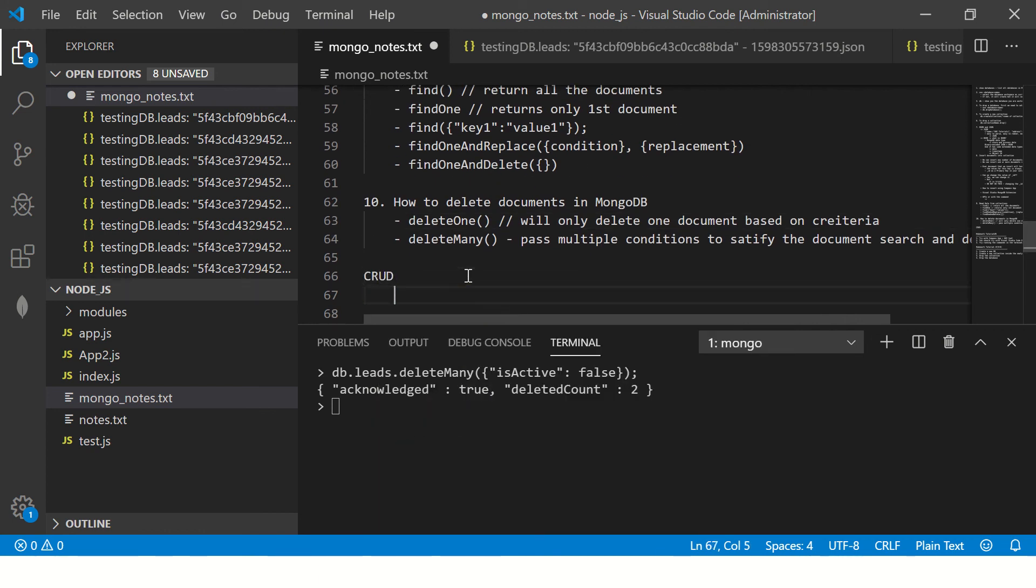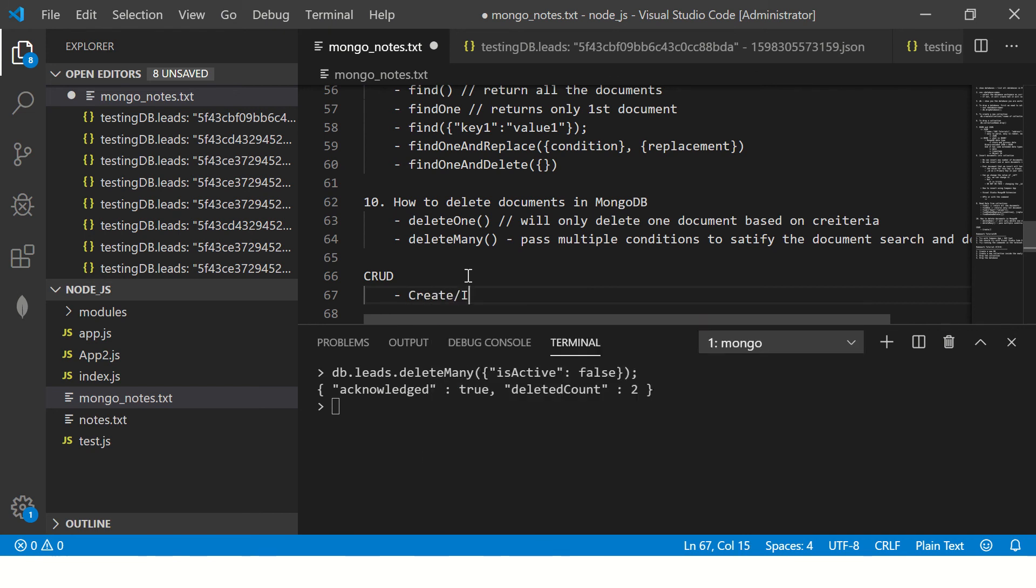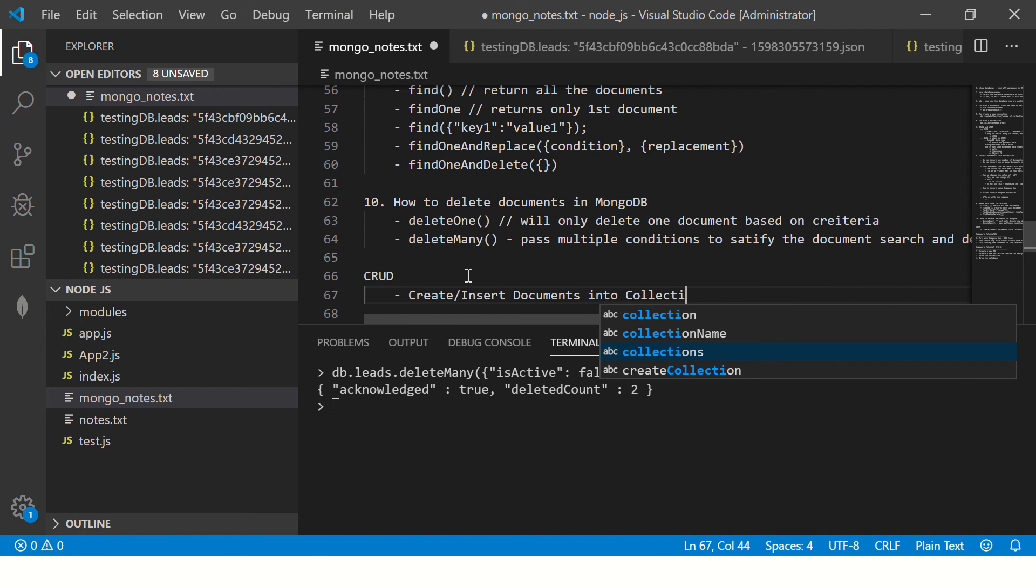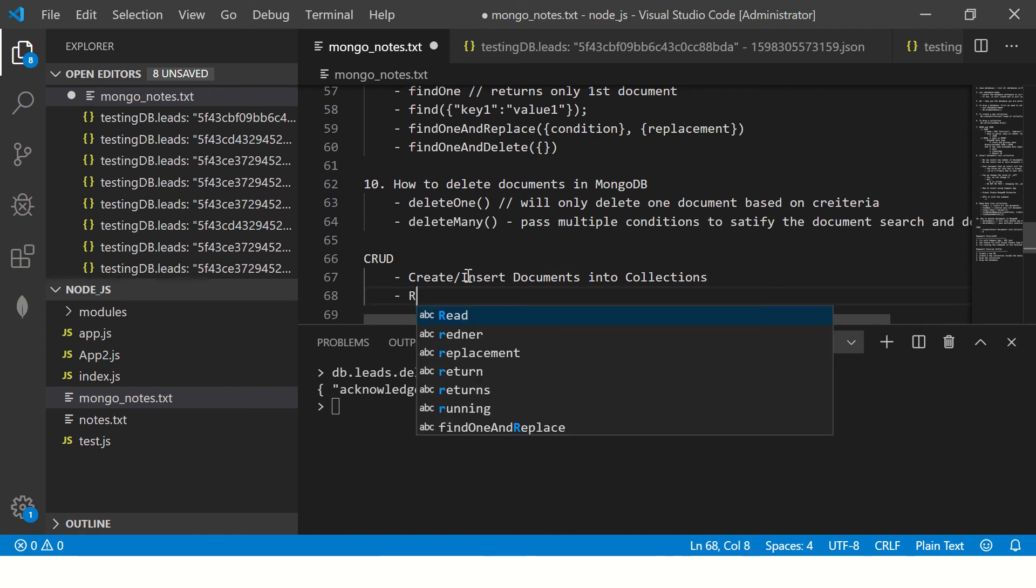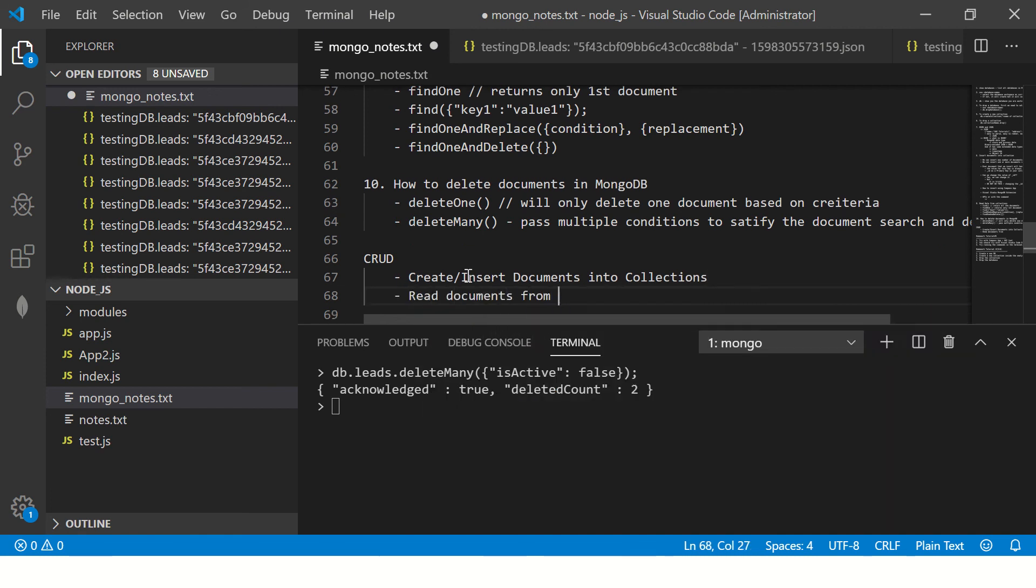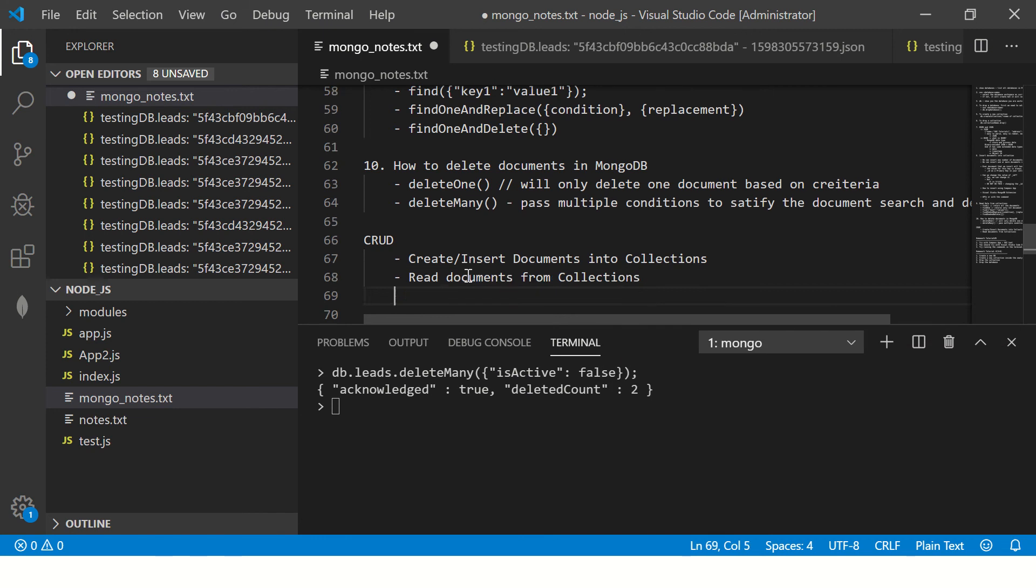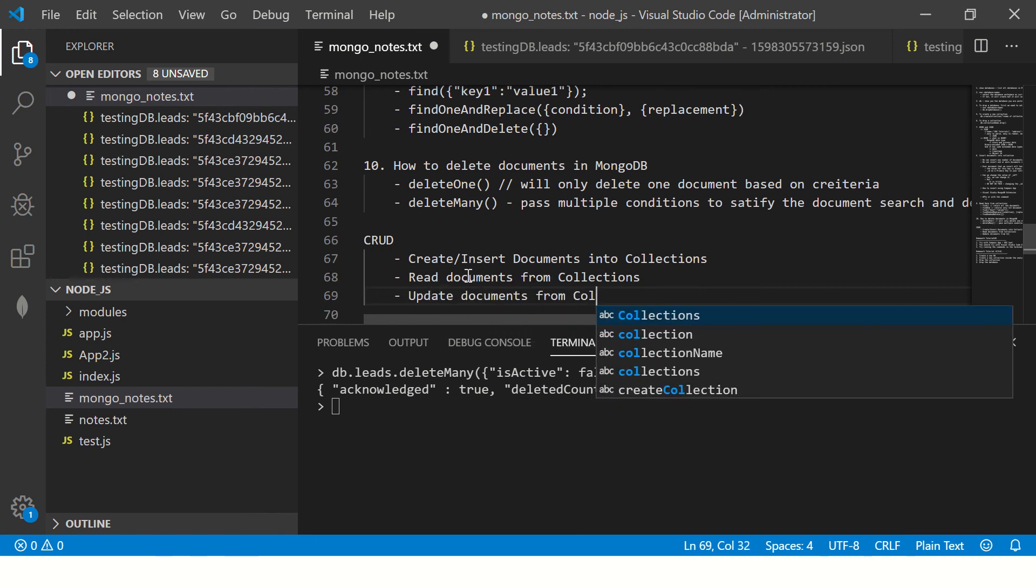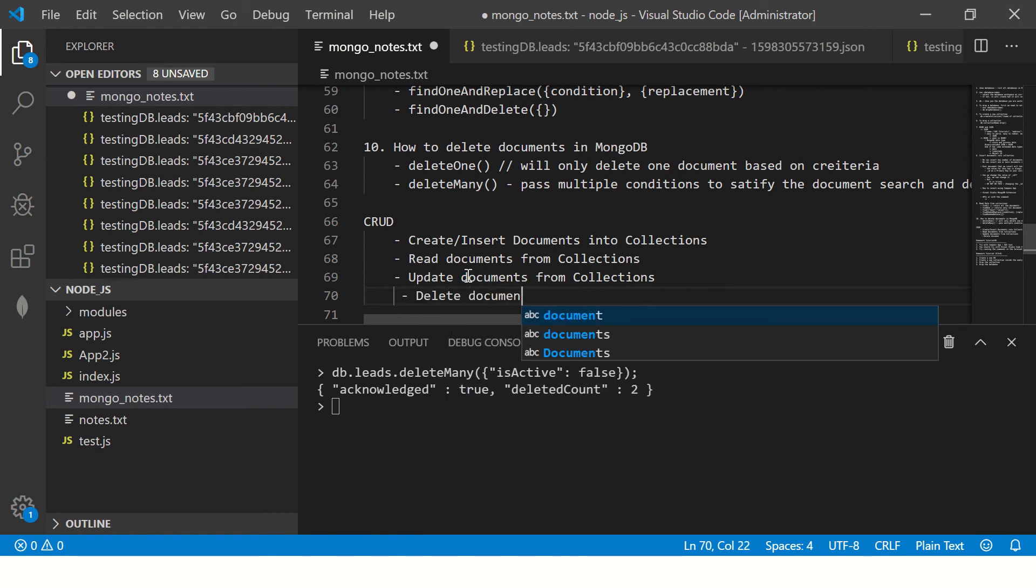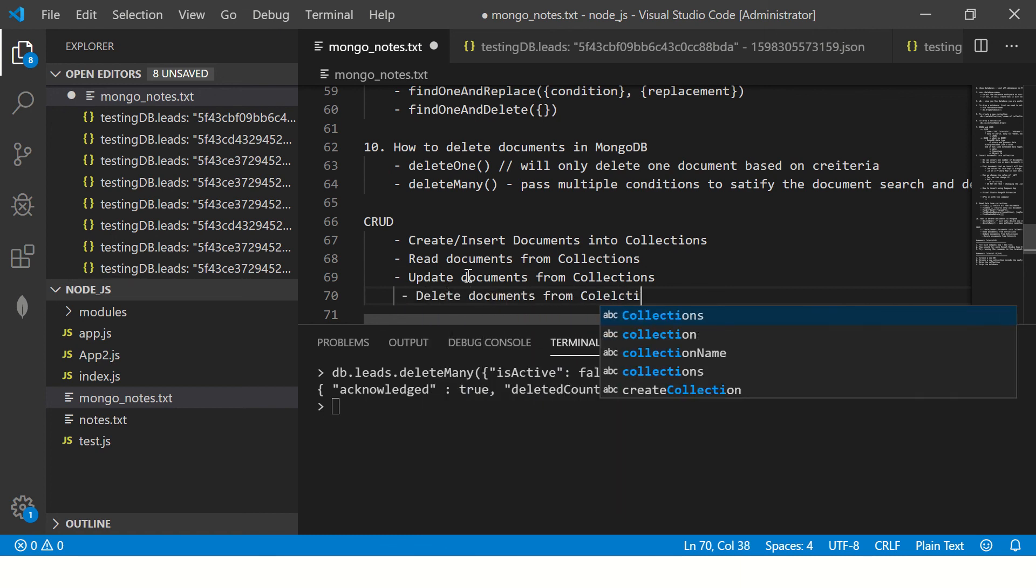So that covers our CRUD operations. We have seen create/insert documents into collections, then we have seen how to read documents from collections, we have seen how to update documents from collections, and finally today we learned how to delete ones from collections.